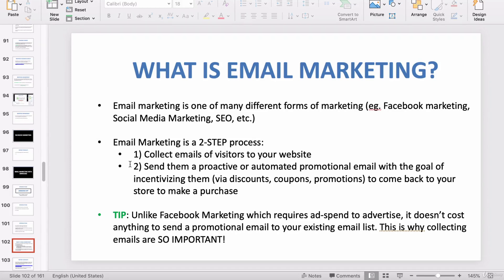That's step one. Step two is to send them a proactive or automated promotional email with the goal of incentivizing them via discounts, coupons, and promotions to come back to your store to make a purchase. They may have been a previous customer or simply a previous visitor to your website. Either way, if you have their email, you want to be able to send them an email either proactively — meaning you manually do it — or have the Omnisend app automatically send them an email under certain conditions.